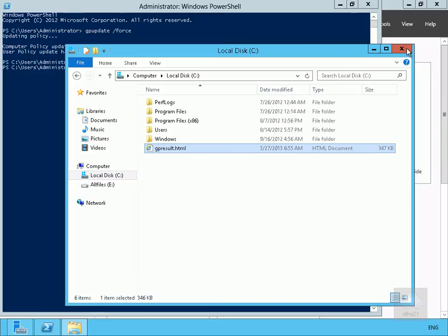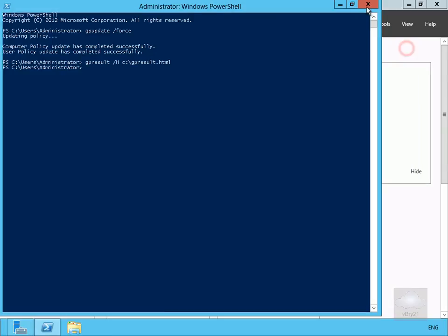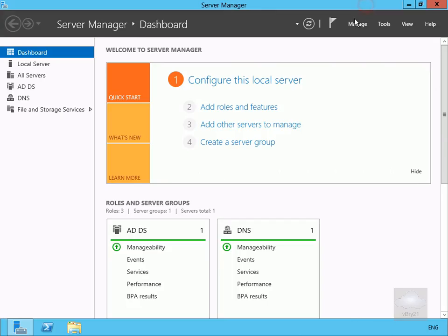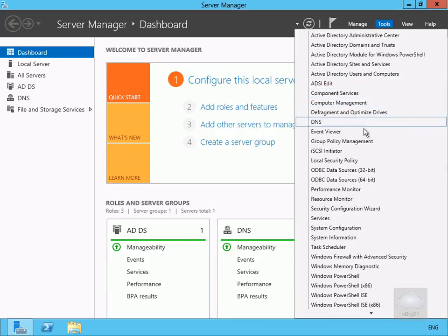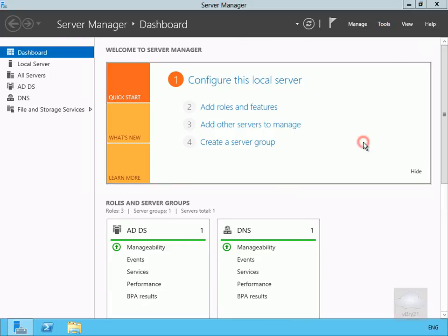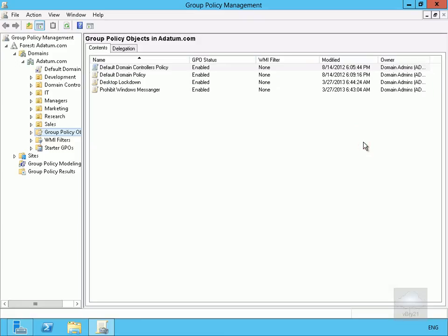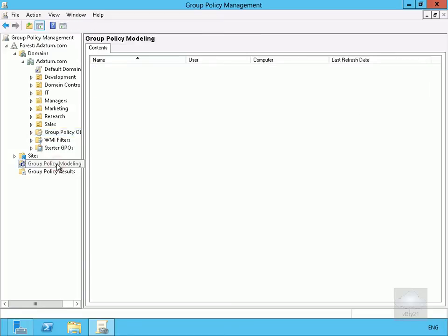Right, another thing we can do is we can actually use the Group Policy Management Console as well. So if you just come to Tools here and all we'll do is we'll just scroll down here and go to our Group Policy Management Console. Now this is launched up here.